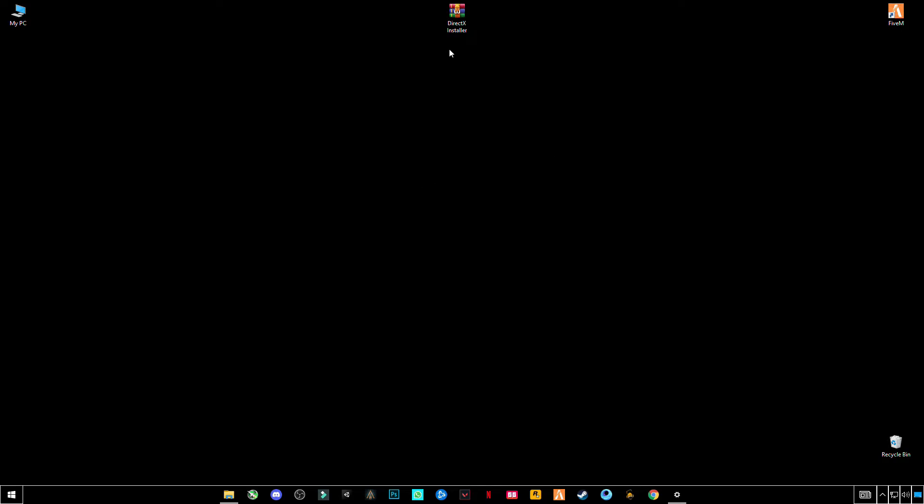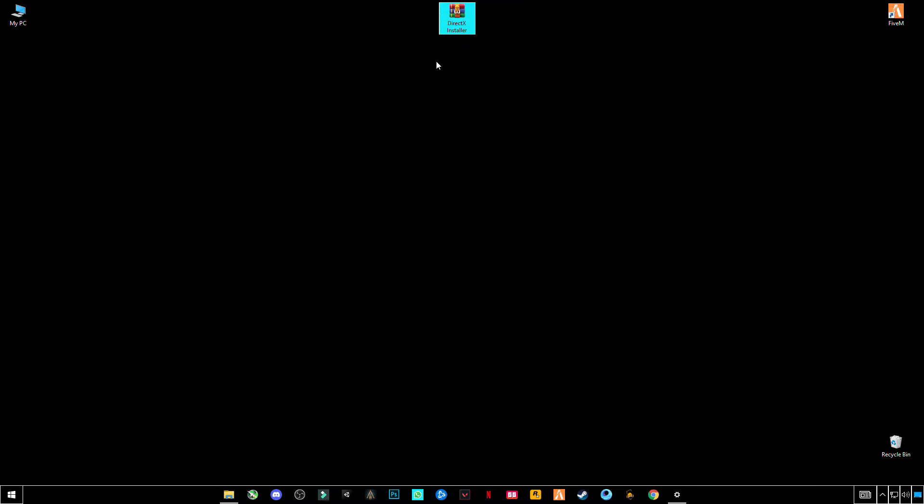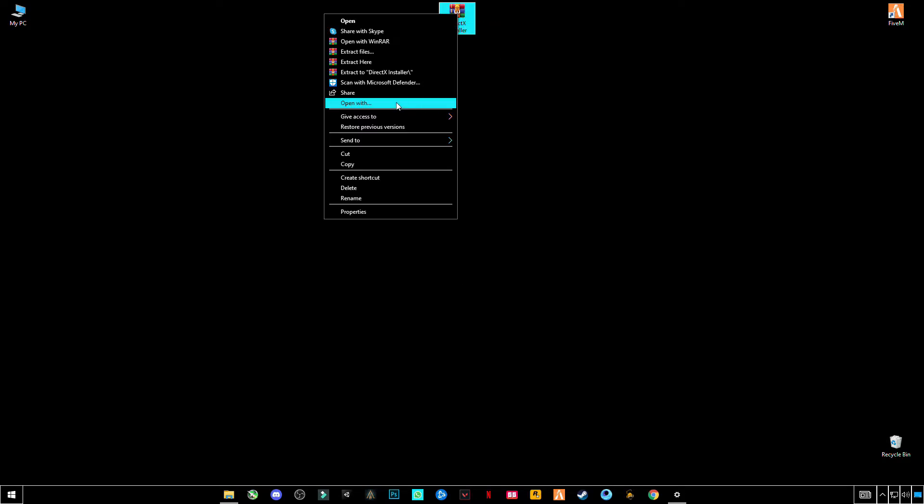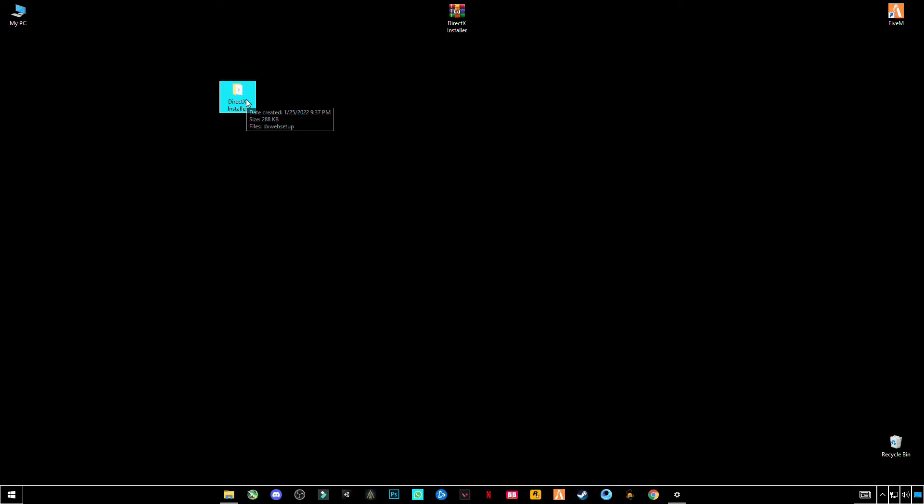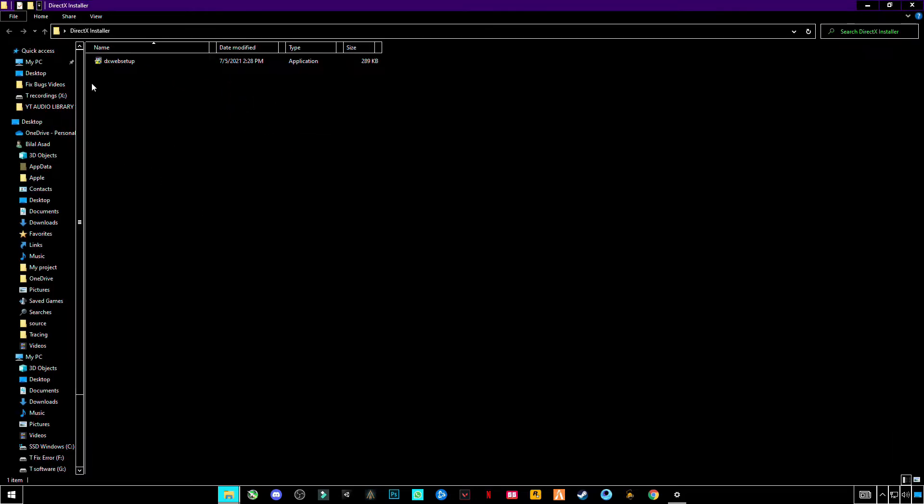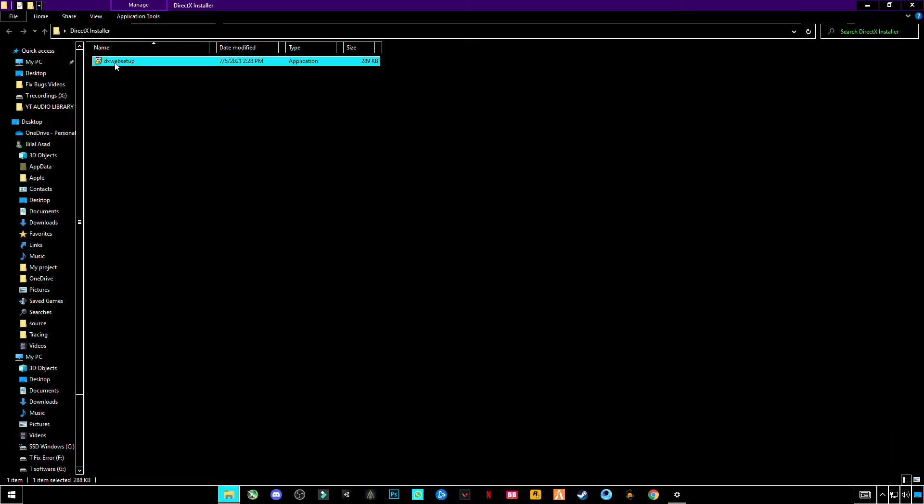Now you have to download this DirectX installer by Microsoft. Link is given in the description, you can download it from there. Right click, then extract here. Open this DirectX installer, open this DirectX web setup.